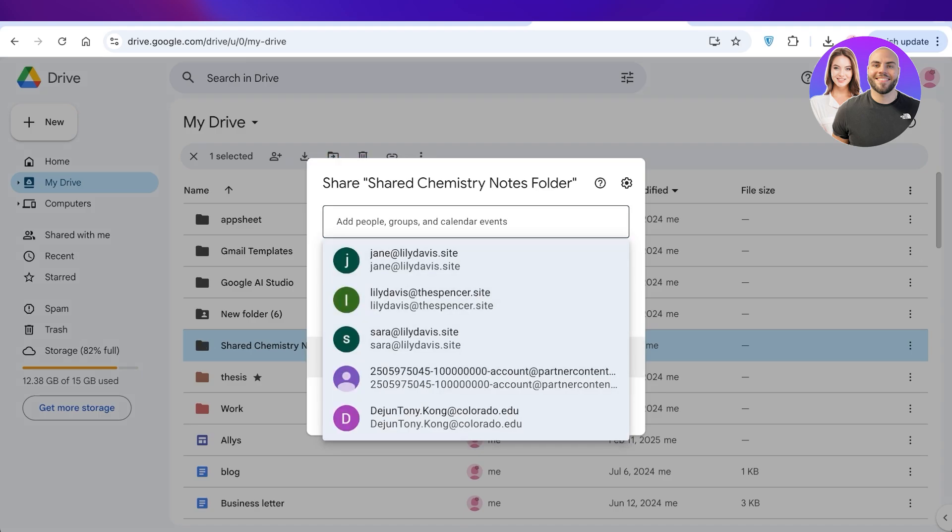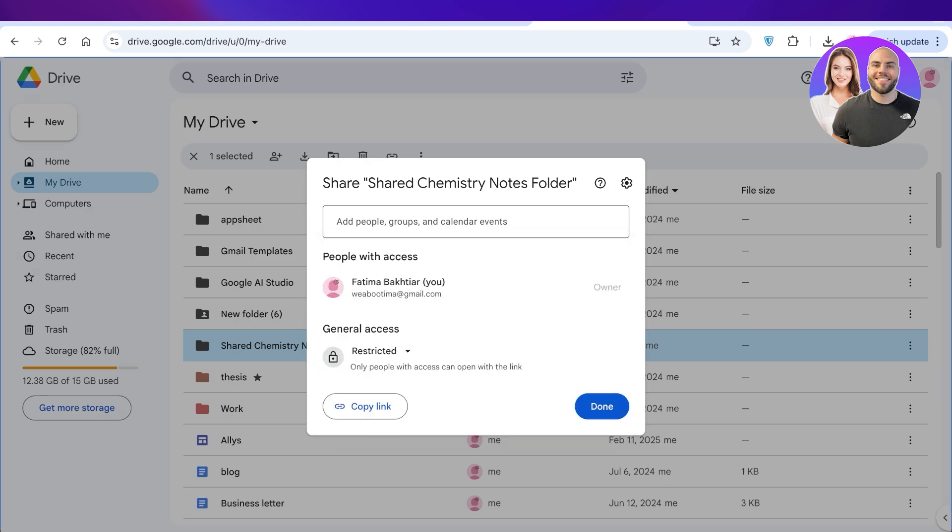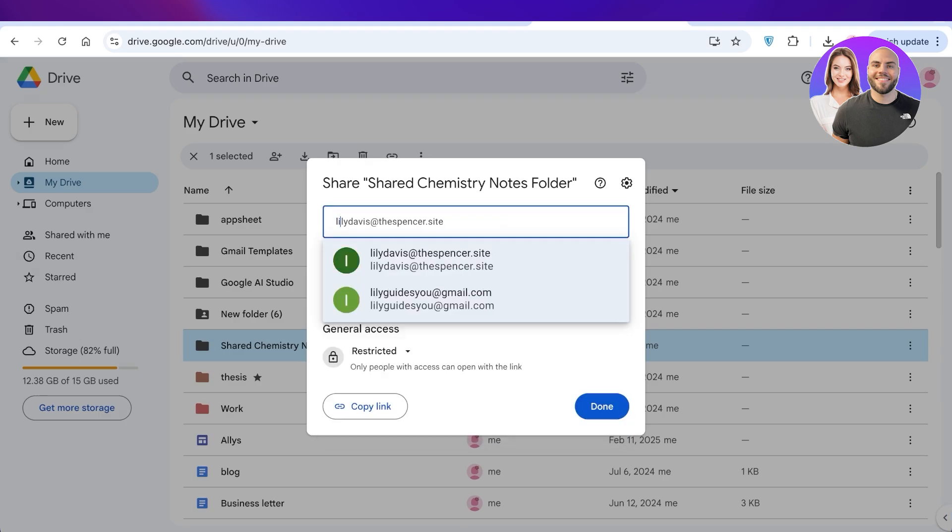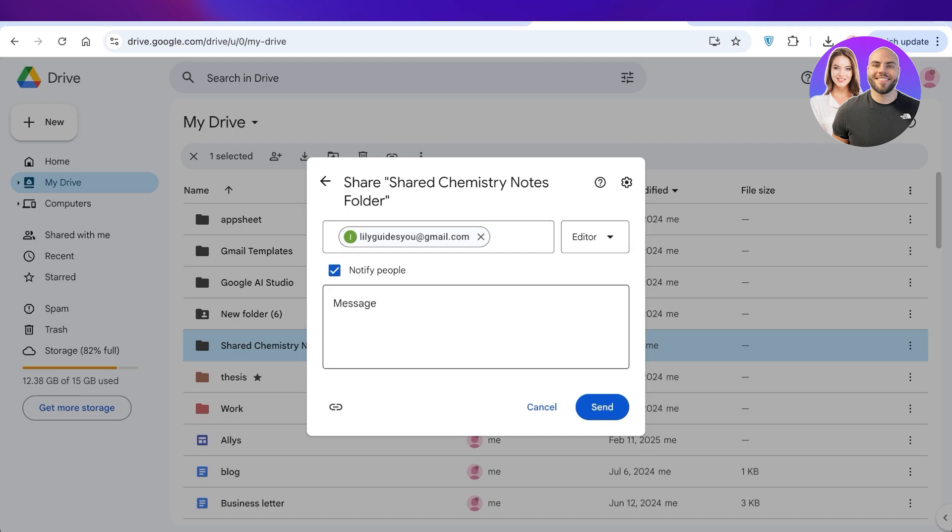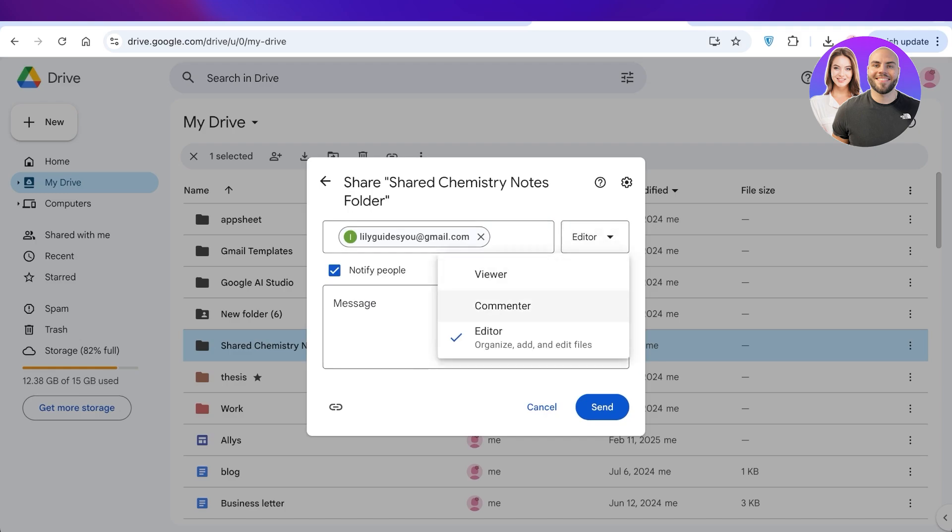I'm just going to click over here, type in my email, and I can choose the permissions I want to allow for the other person that's going to be added, and then click on Send.